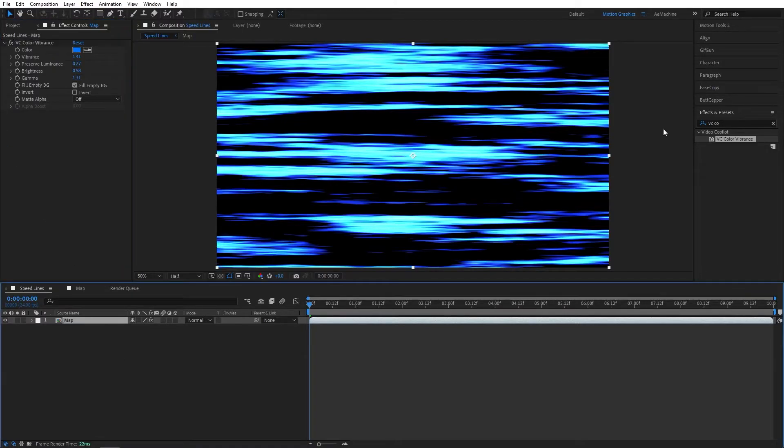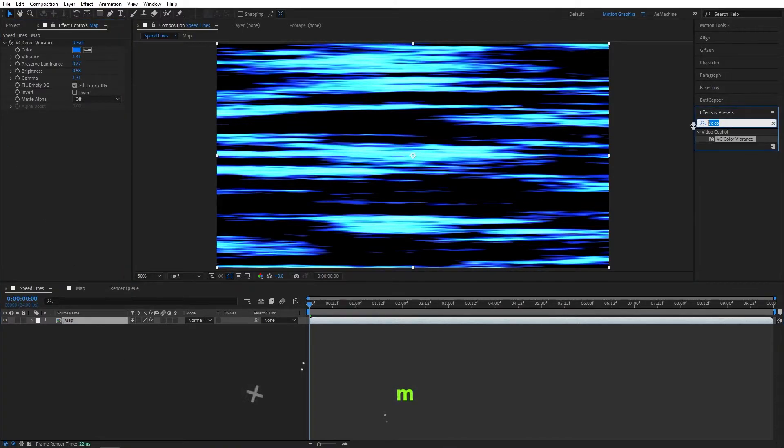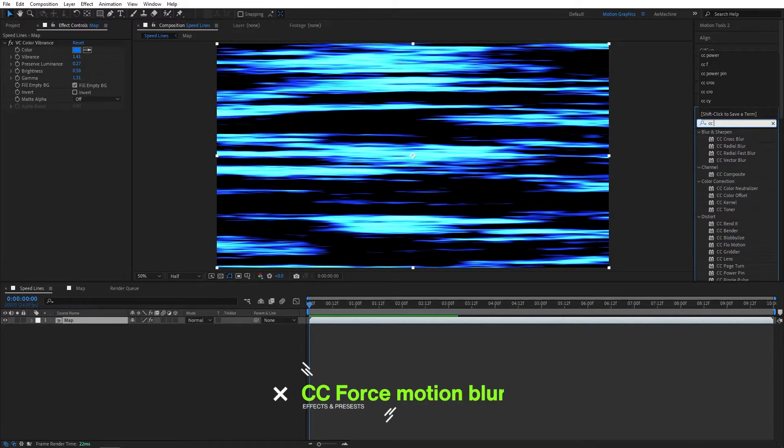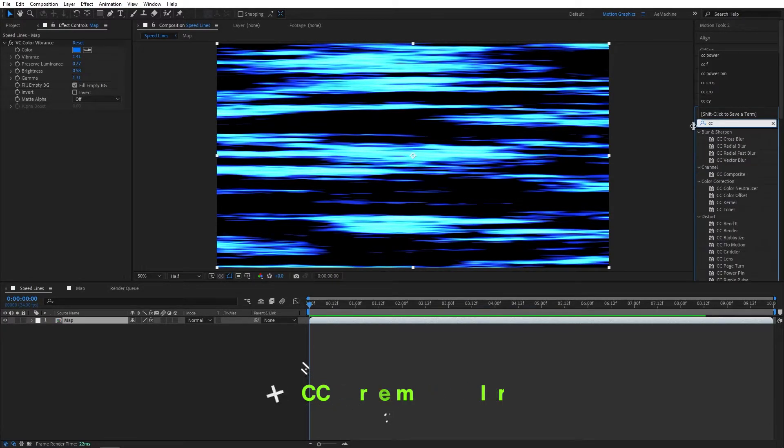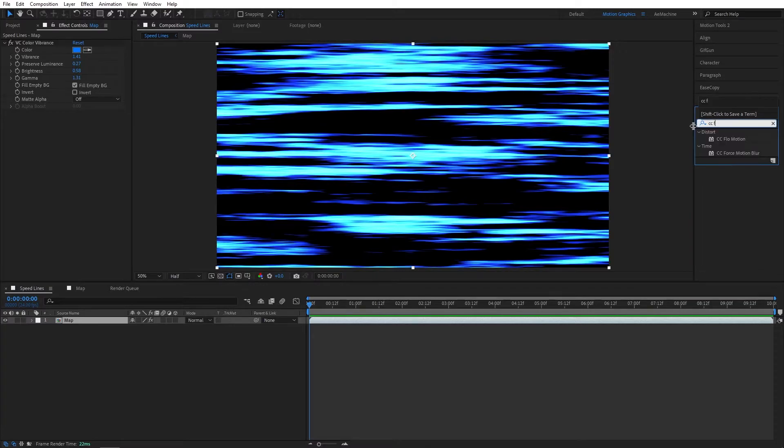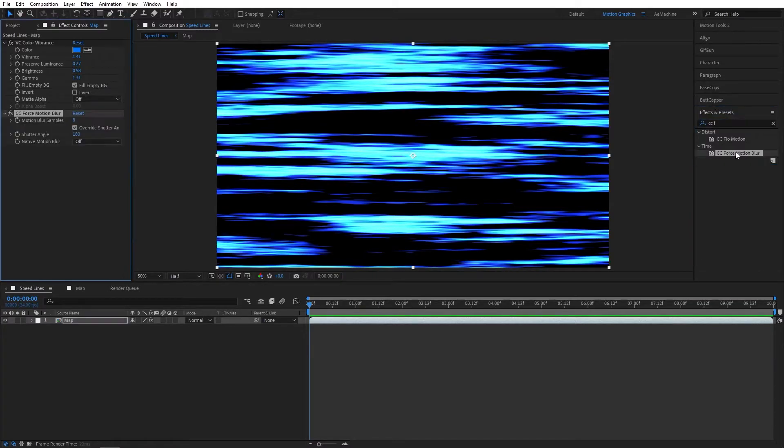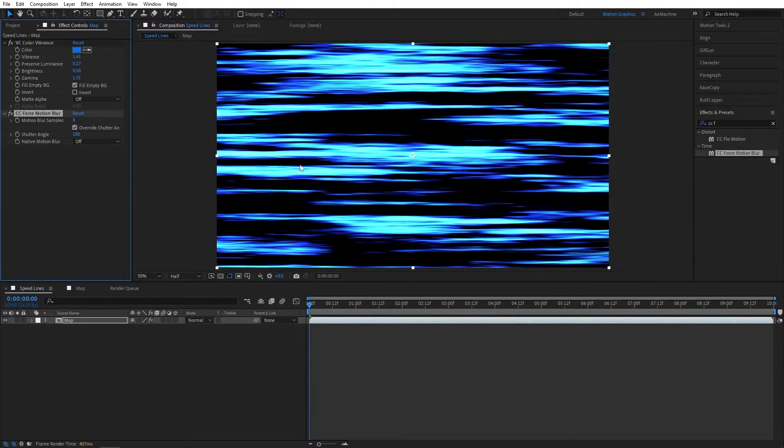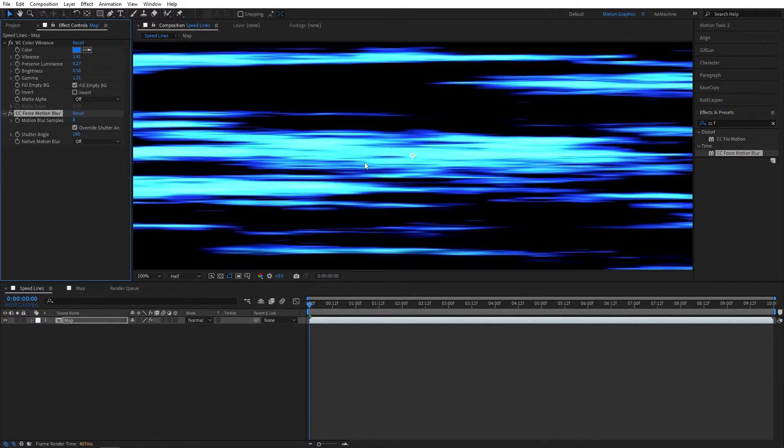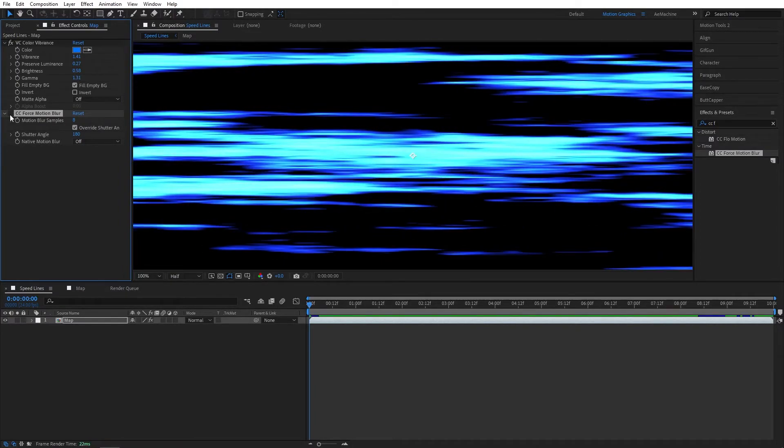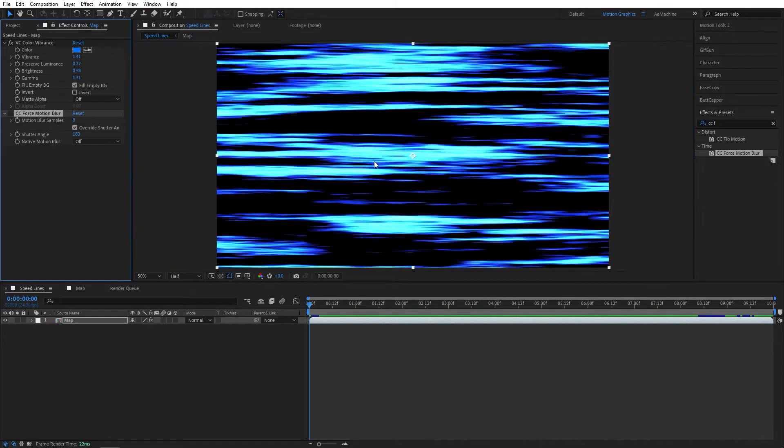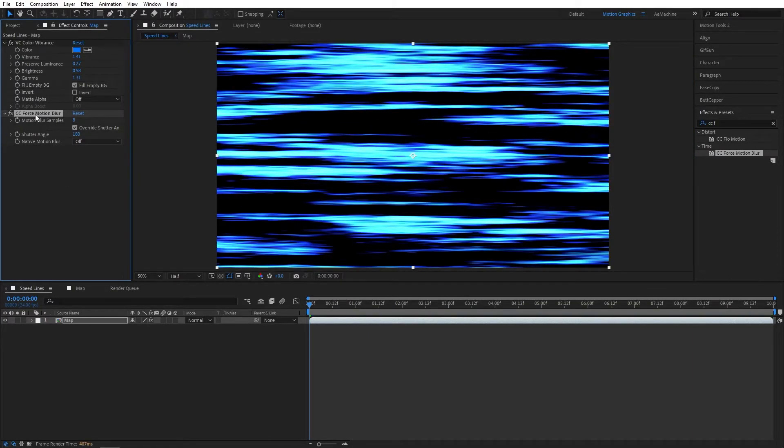Now go to Effect and Preset and search for CC Force Motion Blur. This will increase your render time but it will add a nice motion blur. If you guys don't want that, just untick this, but for this effect I will enable it.